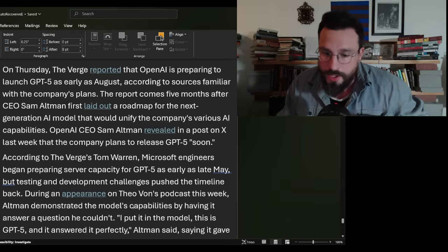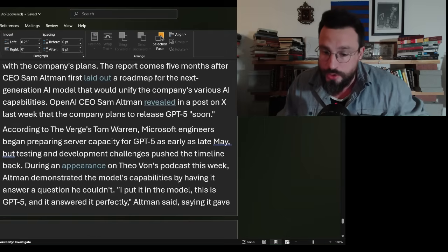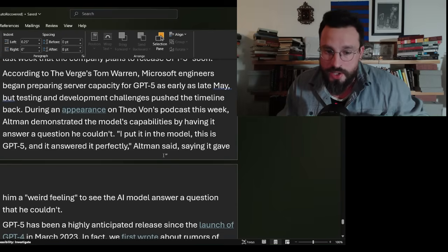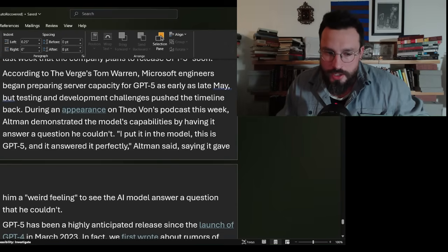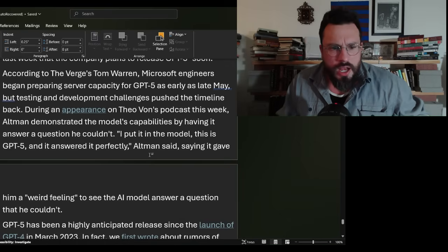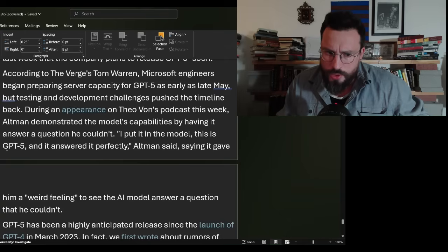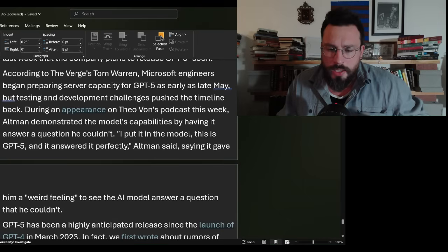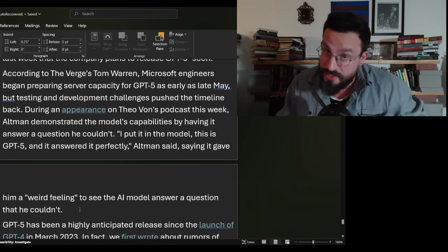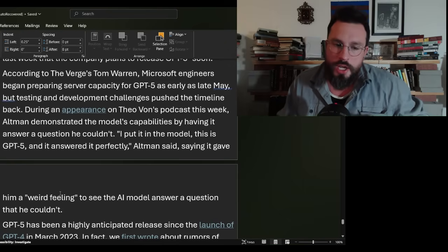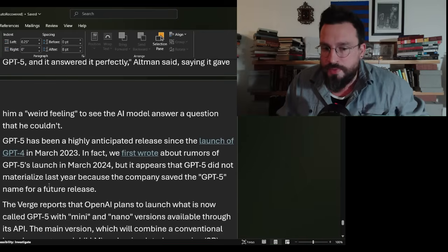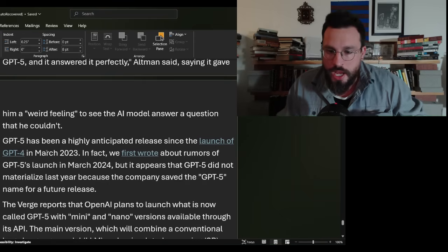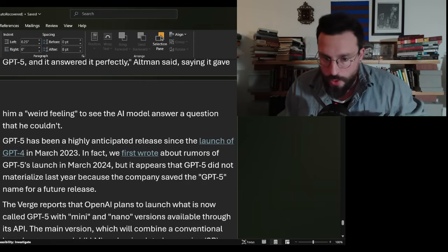During an appearance on Theo Vaughn's podcast this week, Altman demonstrated the model's capabilities by having it answer a question he couldn't. I don't think he said GPT-5 directly. The clip I saw had him saying I put it into our new model and it answered it perfectly, giving him a weird feeling to see the AI model answer a question that he couldn't.